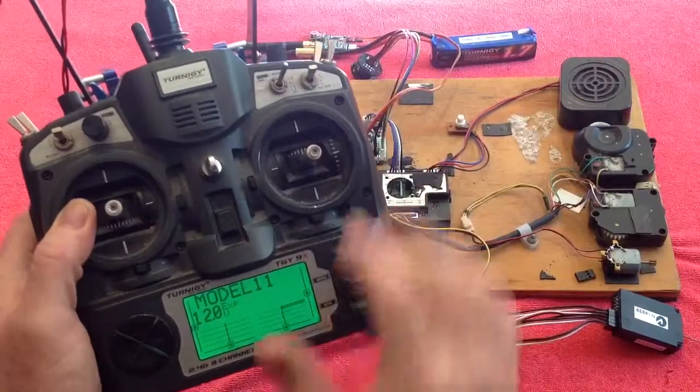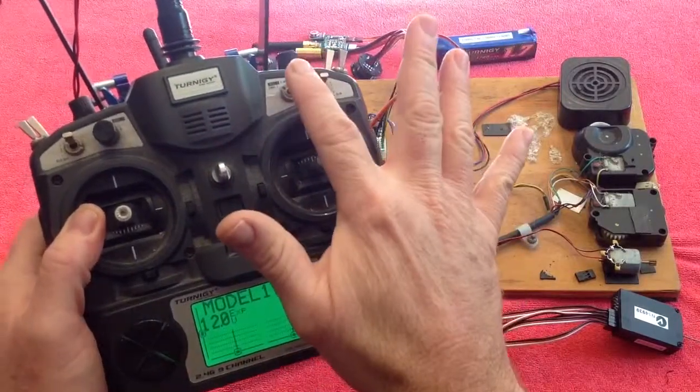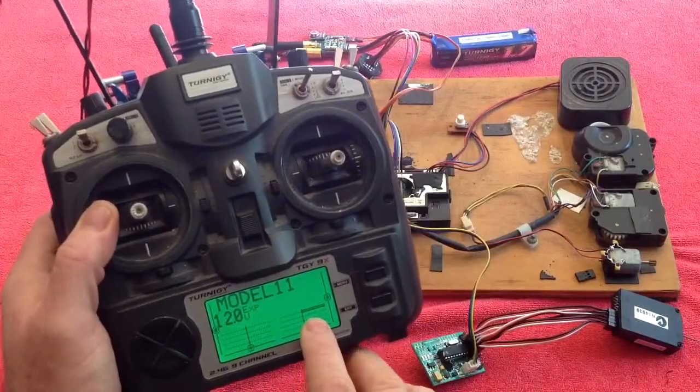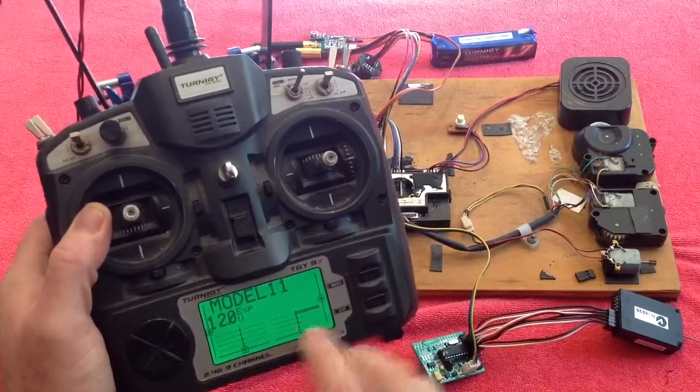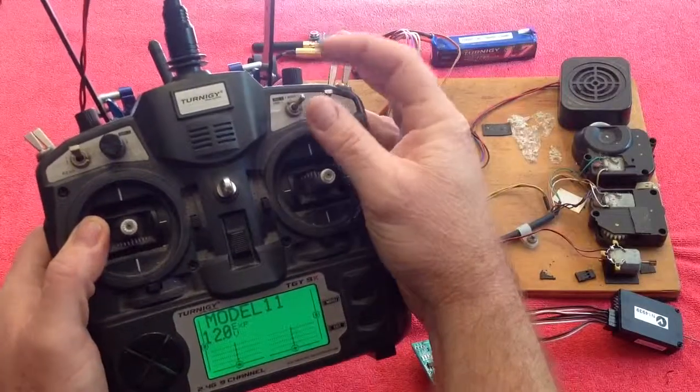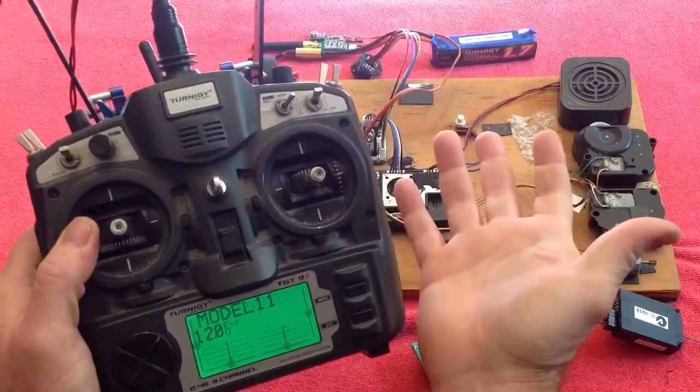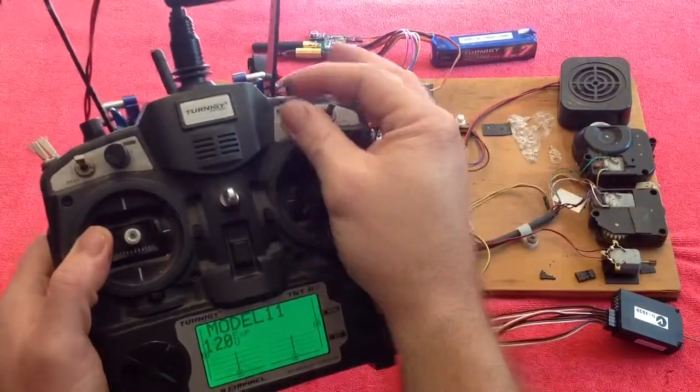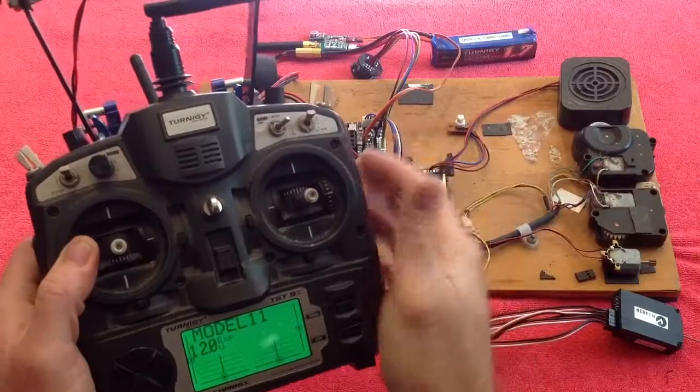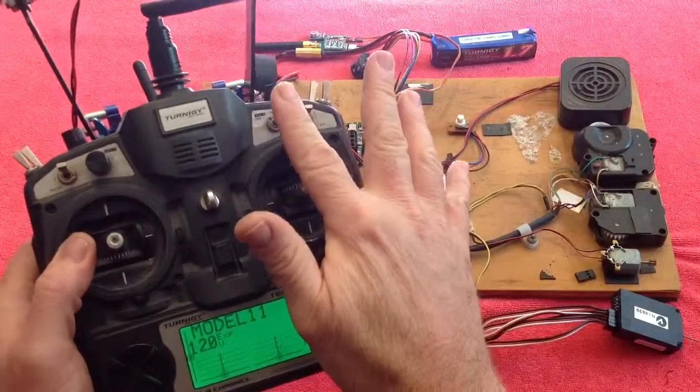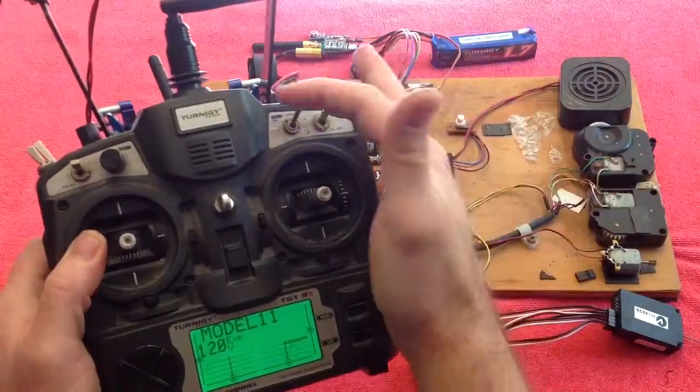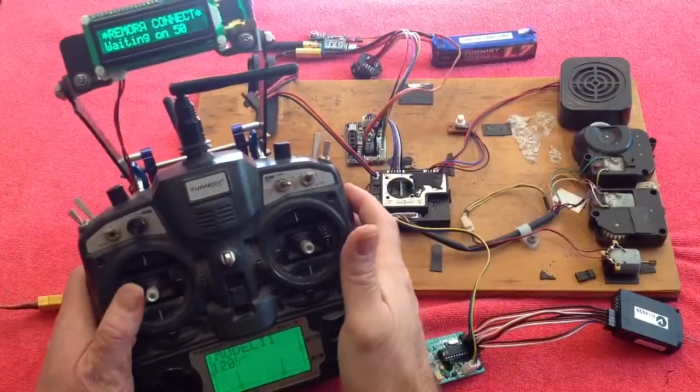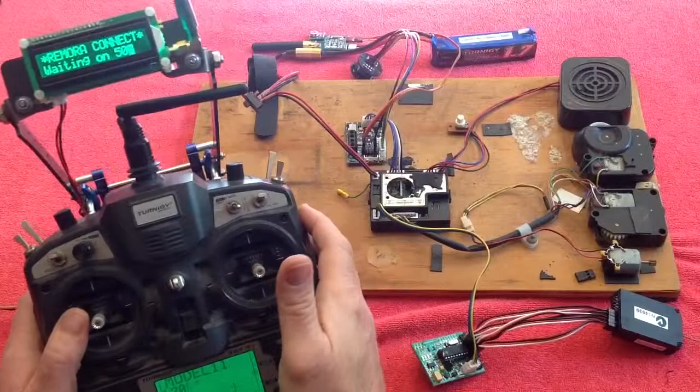I've got this switch set up to provide 100% on channel 5. So that's your switching on and off function. As long as you can do that, the unit will start up. So let's turn it on.